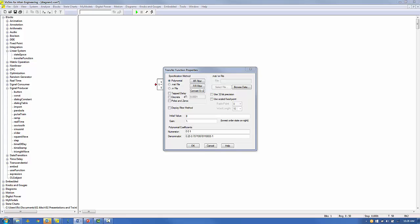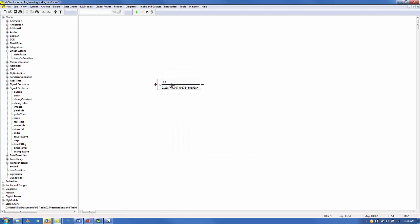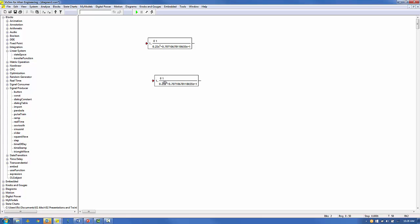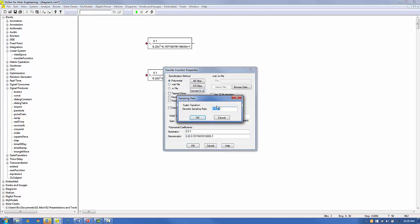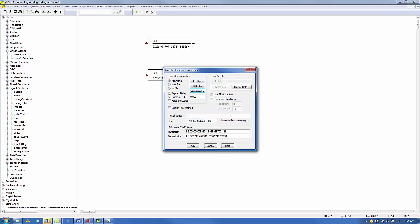Now we'll create a discrete floating-point filter by copying the continuous filter block, right-clicking to view its properties. First, click on Convert Z to S. Since we'll be using a 0.1 millisecond sample time for the discrete filter, we'll set the discrete sample time equal to 0.1 milliseconds. The discrete floating-point filter coefficients are displayed in the gain, numerator, and denominator polynomial fields. Click OK to complete the design of the discrete floating-point filter.